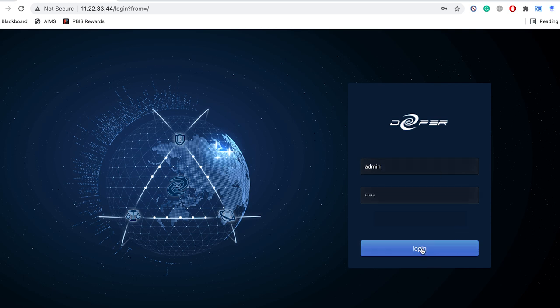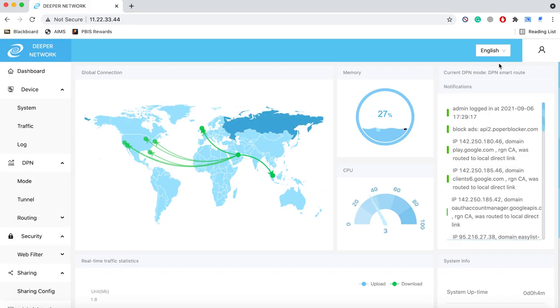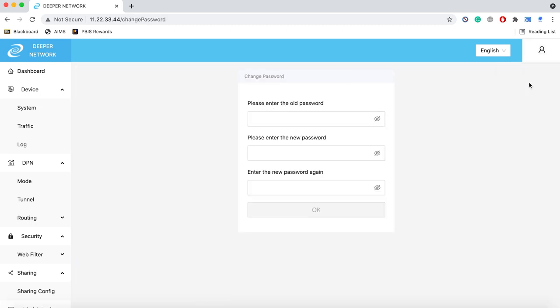The first step I would recommend is to change your password by clicking on the person icon and then select change password. Once your new password is set, I'll show you how easy the device is to use.